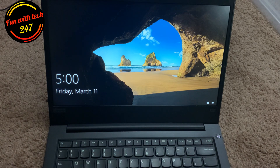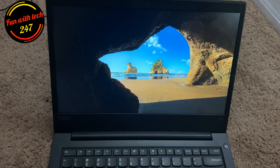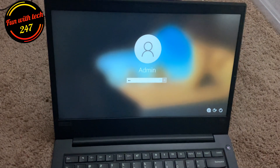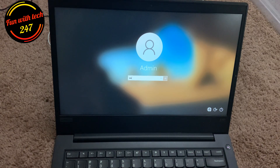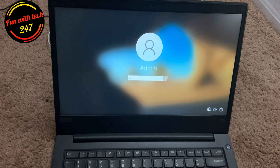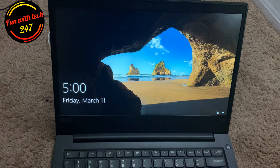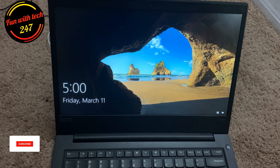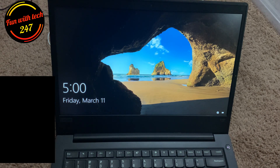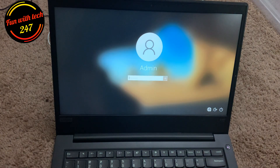Hello everyone, hope you guys are doing well. It's been a while since I made a video on Windows laptops. Today I'm going to show you how you can reset your forgotten password on Windows without losing your data. There are a few conditions involved. If you forgot your password and want to recover it without losing data, or if you just want to wipe everything clean — both are easy to do. Before I start, go ahead and subscribe to my channel.